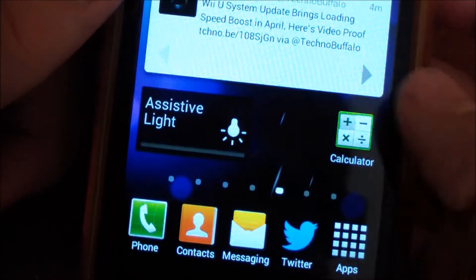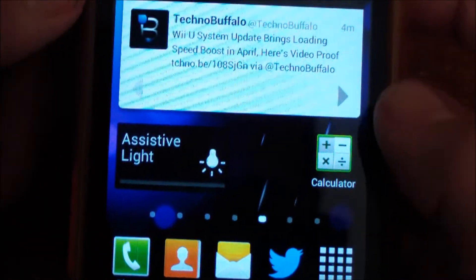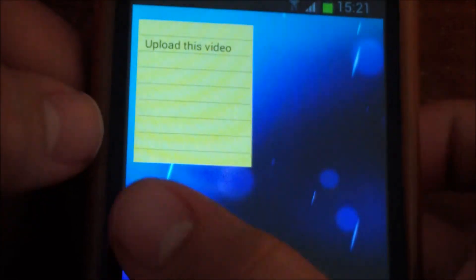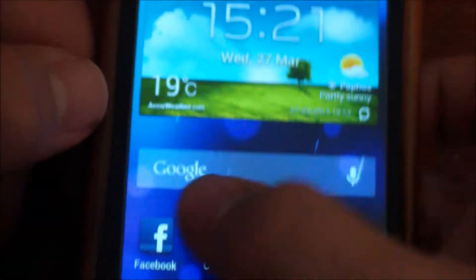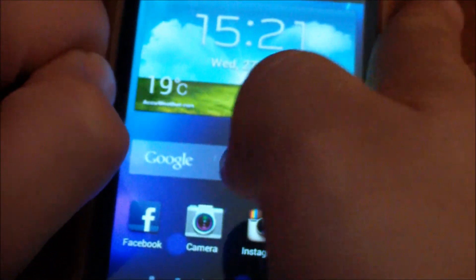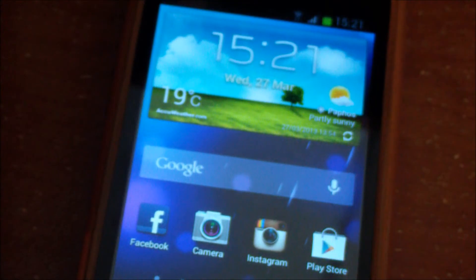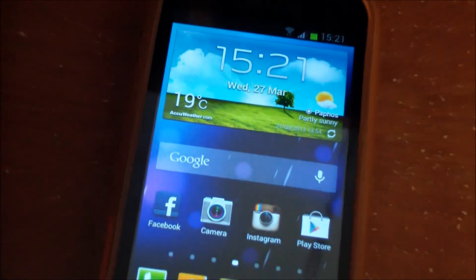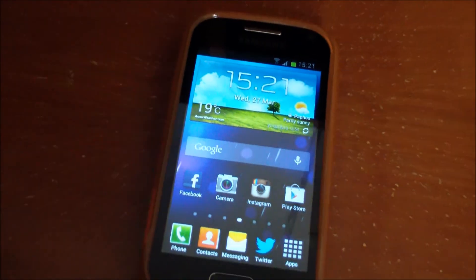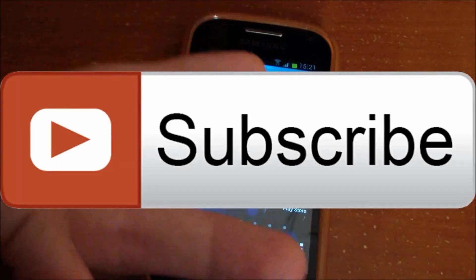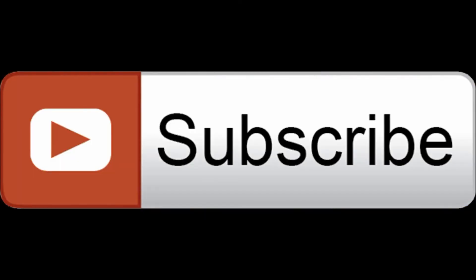I have a calculator and another page with notes. Thanks for watching guys, subscribe for more, and peace.